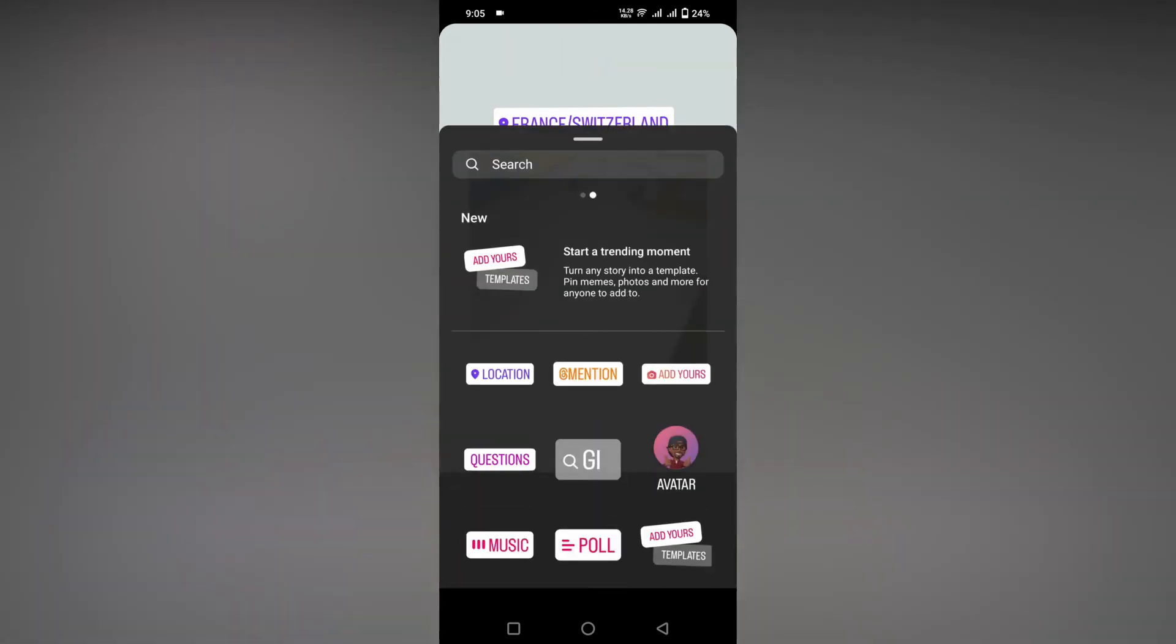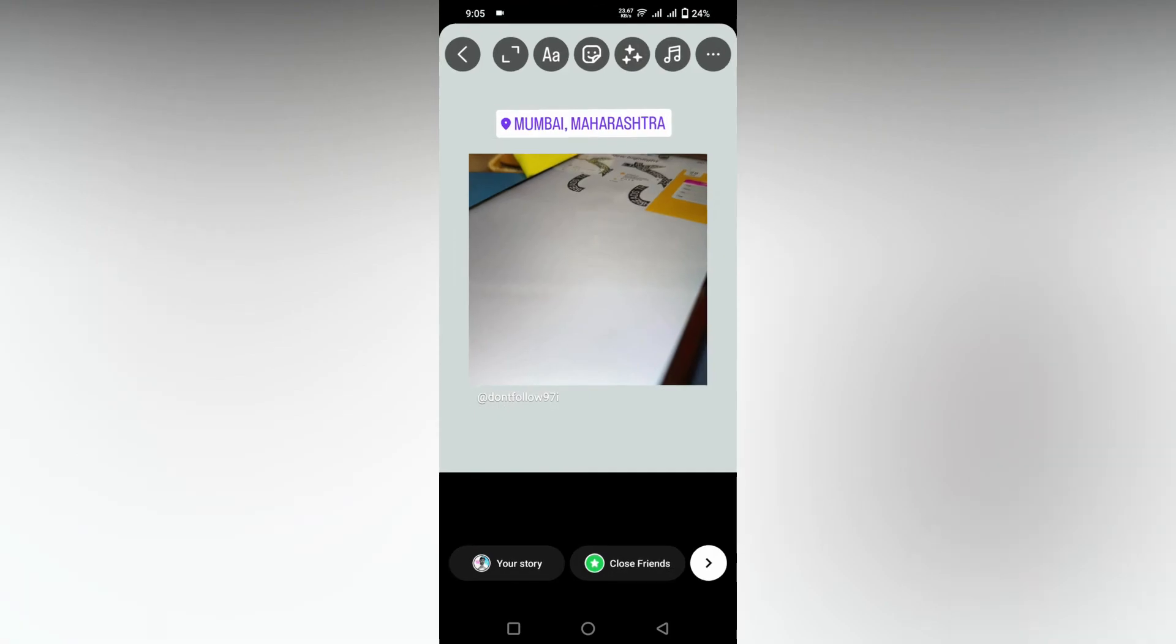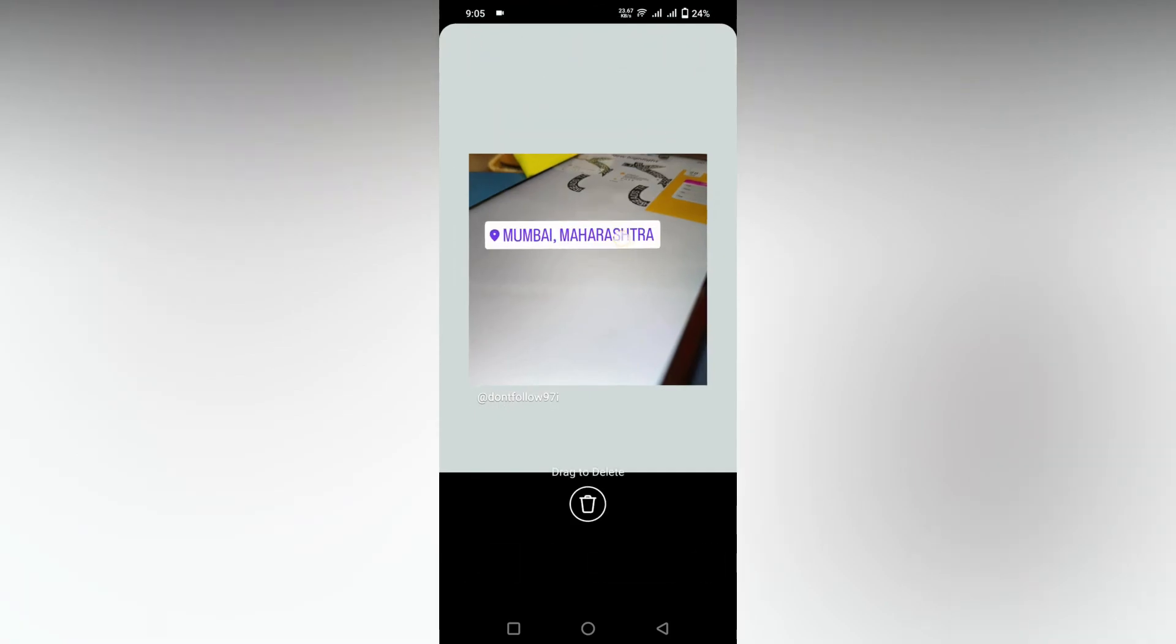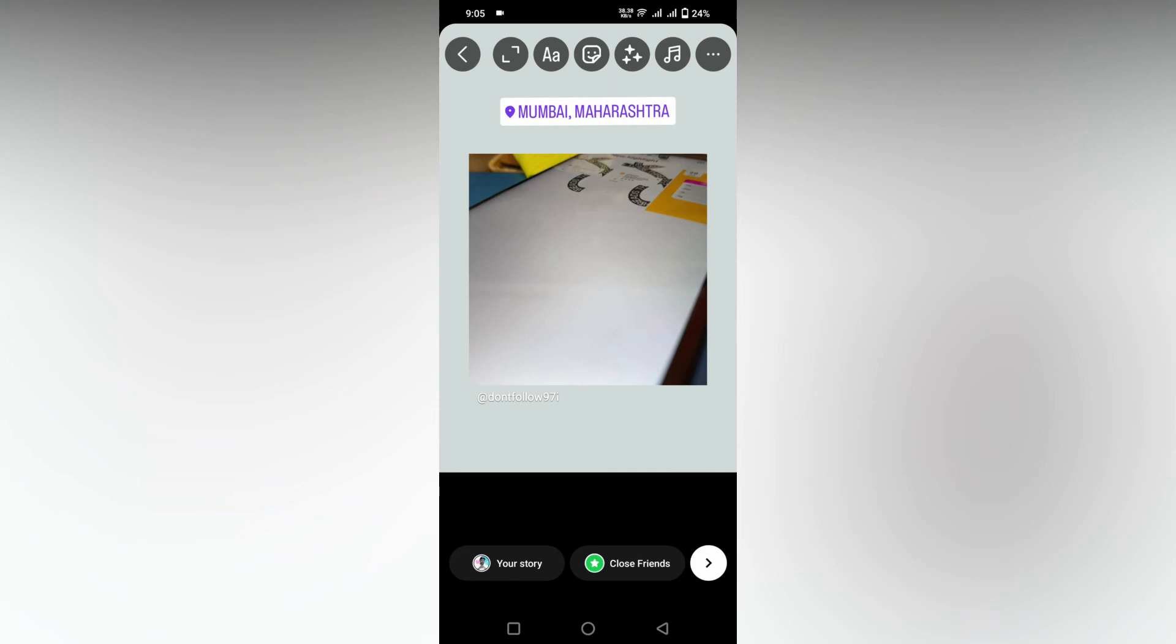You can place the location sticker, and for another example I am going to type Mumbai, Maharashtra. It automatically changes. This is how you insert or add the location sticker on your Instagram story.